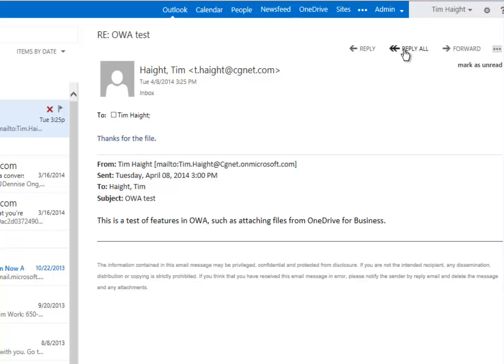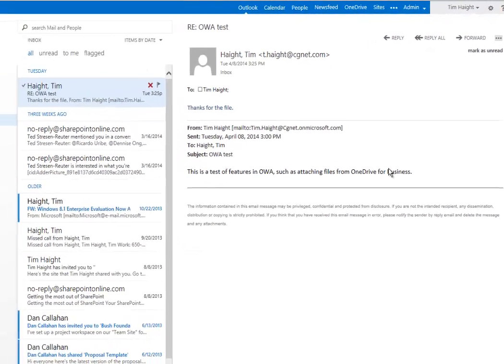Over here you have reply, reply all, forward, and here you have a bunch of additional things that you can do. So that is your basic introduction to what's on the screen.